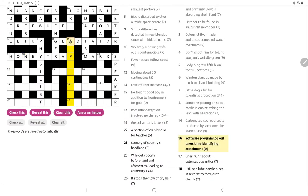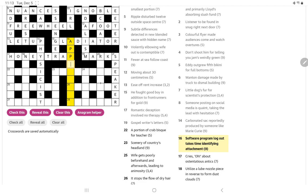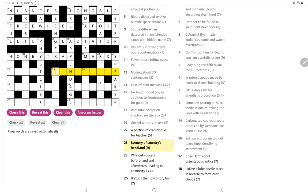Software program, log out, takes time, identifying attachment. Well, a software program in crosswords nowadays is often app. So an attachment, an appendix. No, that's too short. Oh, appendage is an attachment, I suppose. End must be log out. And then a time is age. Yeah, I suppose so. Scenery of country's headland. Well, scenery could be landscape. Oh, yeah, and a landscape would be a country's headland. Landscape. There we go.